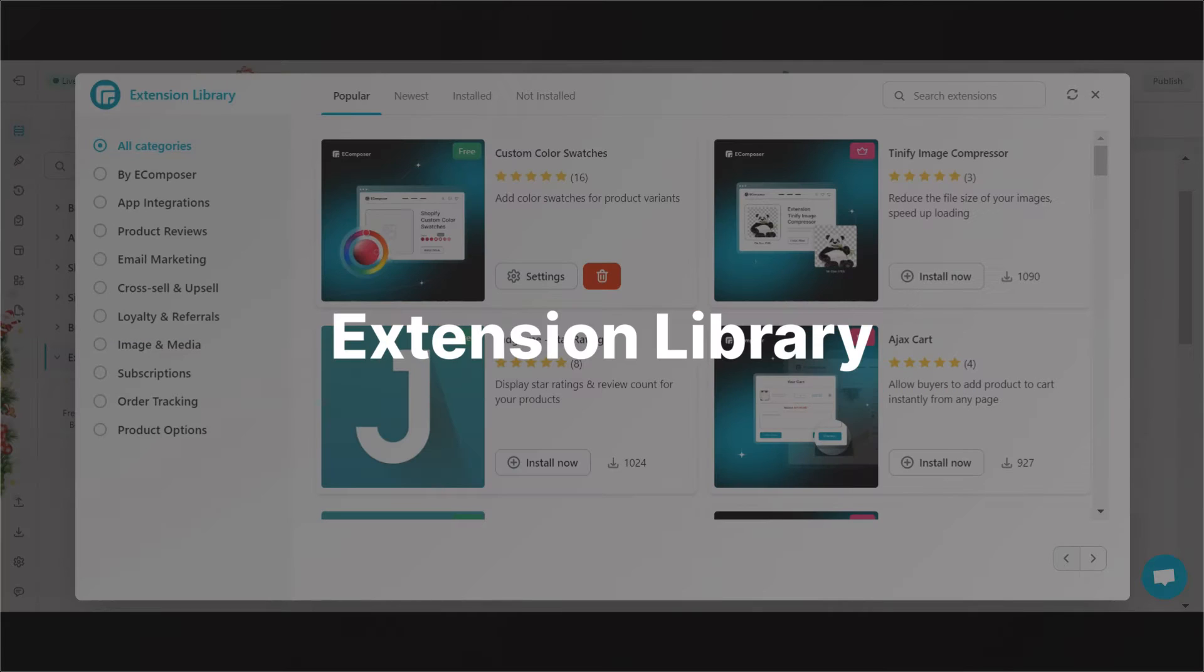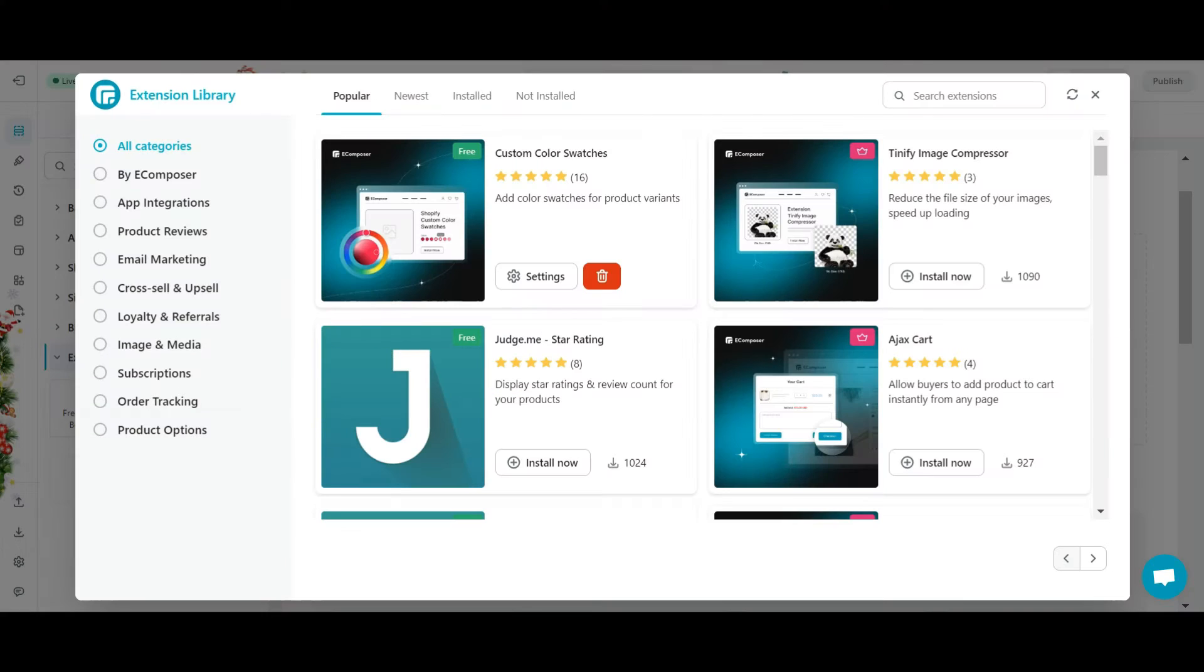Now let's learn about extension library in detail. In the extension library, you can manage, install, or uninstall your extensions.